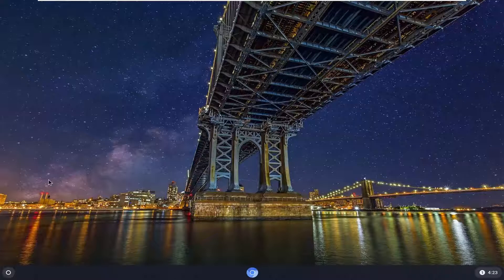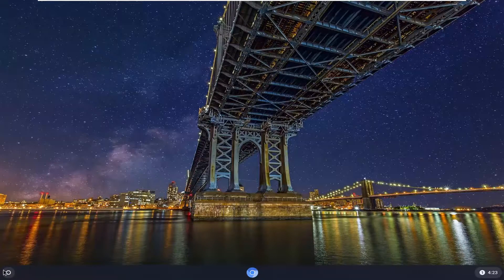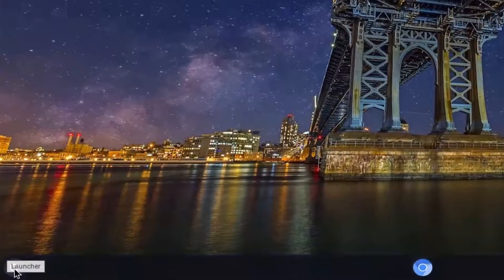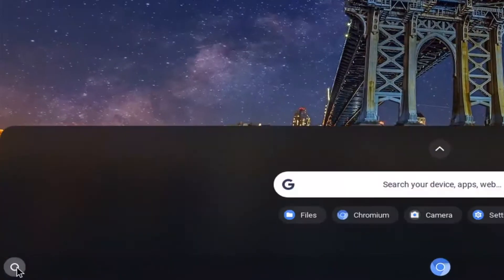The first thing we're going to do is open up the launcher. If you see a little circle icon at the bottom left corner of the system shelf, go ahead and left click on that and then select Files.